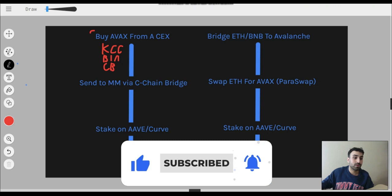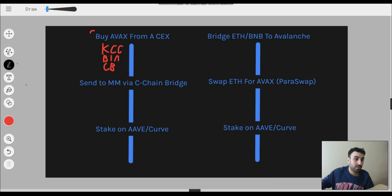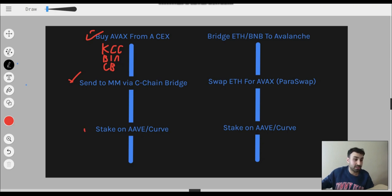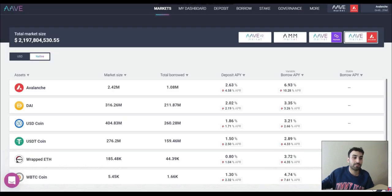We've done that — we bought our AVAX from a centralized exchange. We sent it to MetaMask via a C-Chain bridge. Now the last step is to just stake it, because you already have it in your MetaMask wallet. So we can just go to Aave and go to Markets.